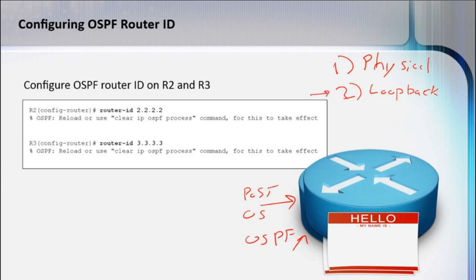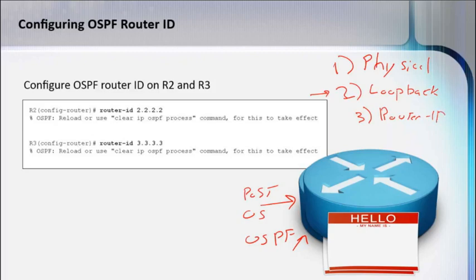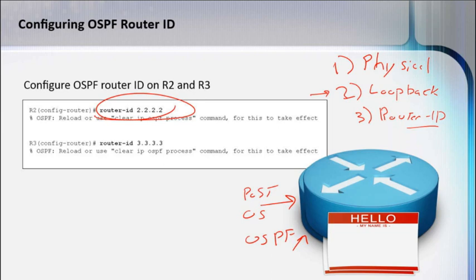This is sometimes recommended because it gives you a bit more stability than physical. But what's even better than this is just hard-coding it by using the router ID command. That's what we see here. By setting the router ID, that's going to hard-code the OSPF process to use the exact same value every single time.